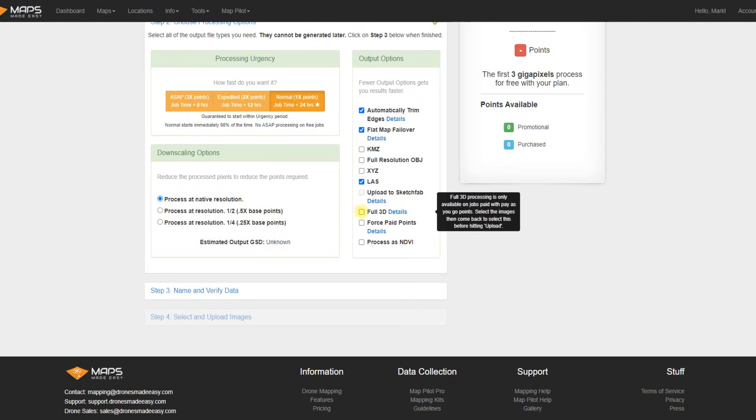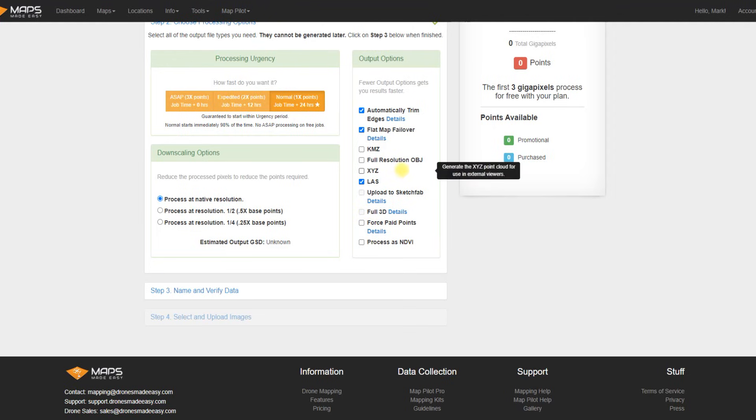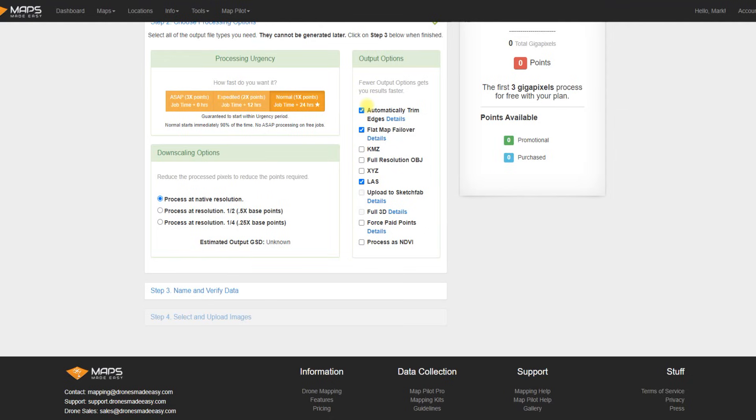Output options, there's quite a host, but you'll see some of them are limited to the paid accounts. Even though we can't select full 3D, the free option will still give you an ortho image, a digital elevation model, and an OBJ 3D model as well.